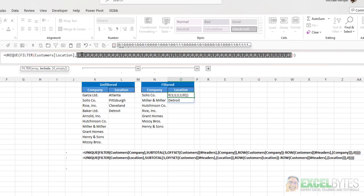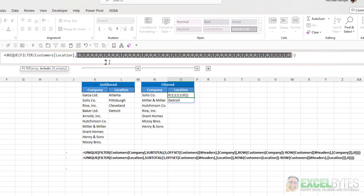0s is where I've filtered out those locations or those customers, either one, that I don't want to include. And the 1s are the ones that are not filtered out.